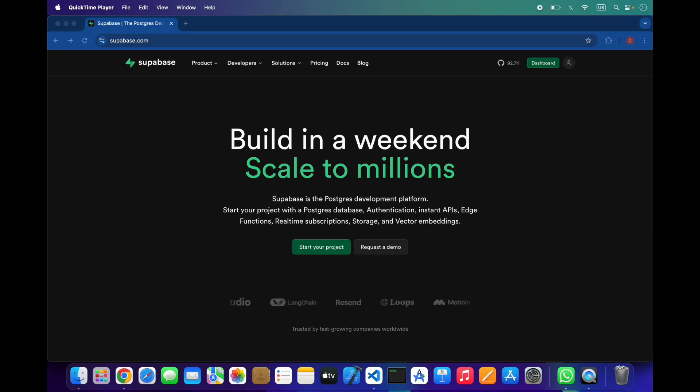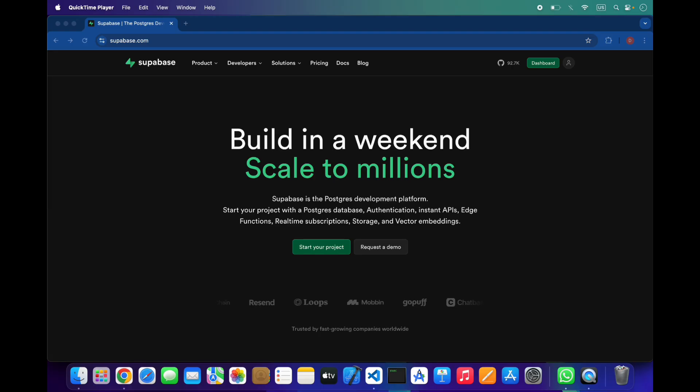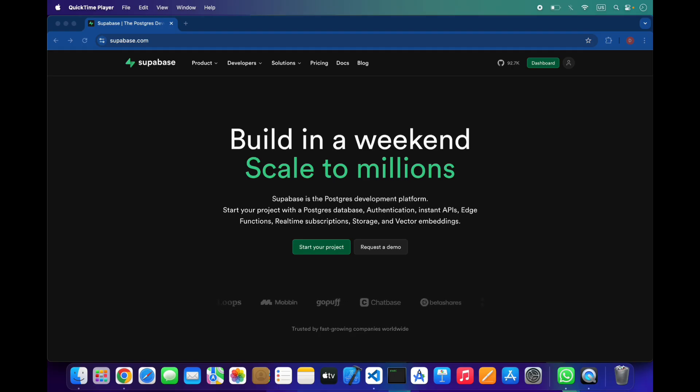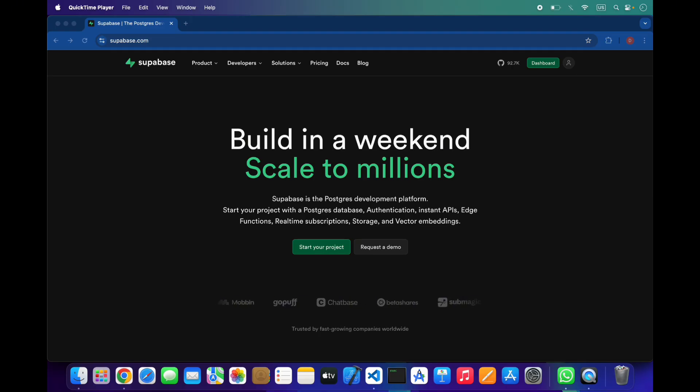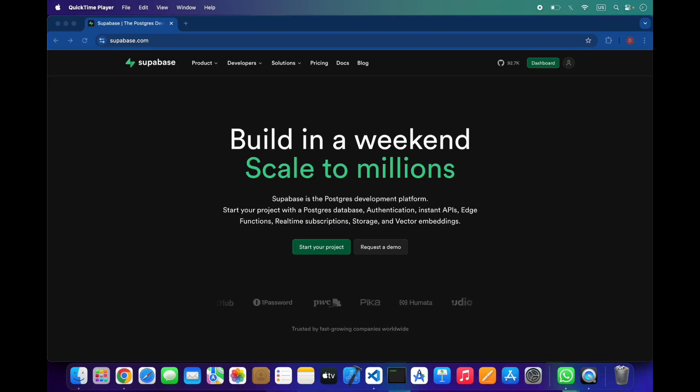One of the coolest features is real-time. Supabase listens for changes in your database and sends updates instantly to your app. This makes it perfect for building chat apps, live dashboards, notifications, multiplayer features, and anything that needs instant updates without setting up WebSockets manually. Many users use it for real-time chat, and I have also created some tutorials on Supabase you can check on my channel.